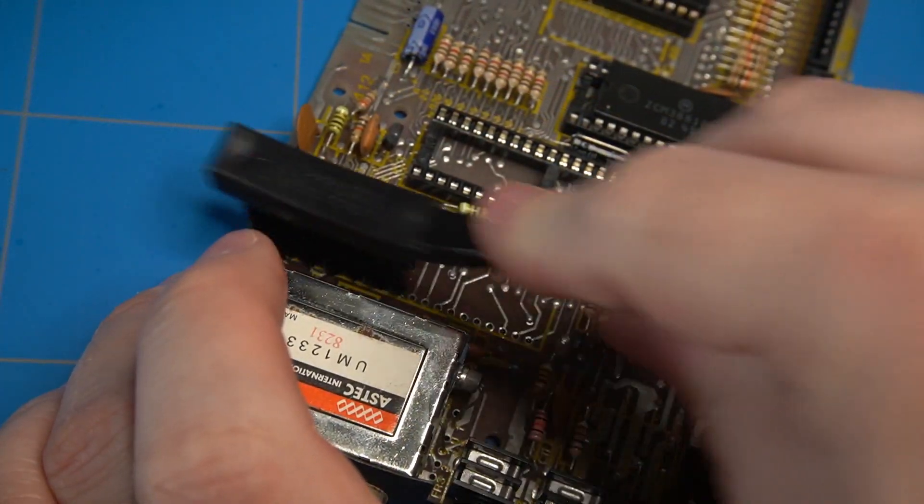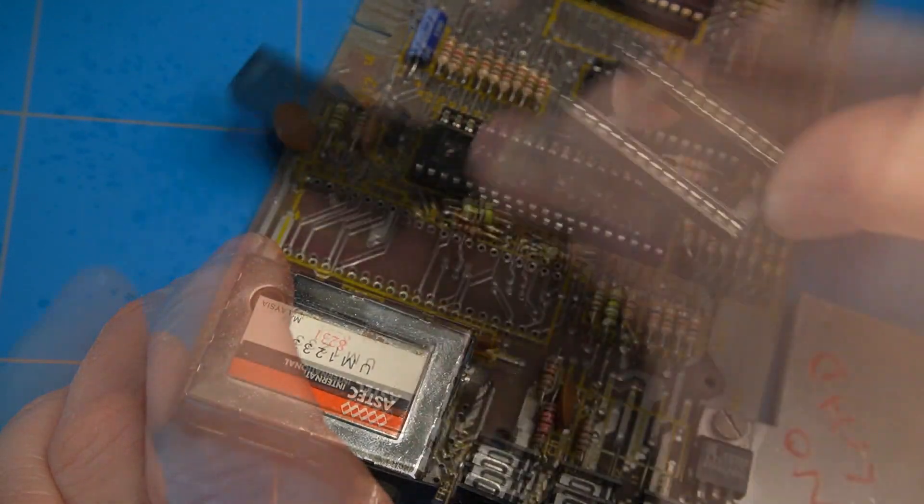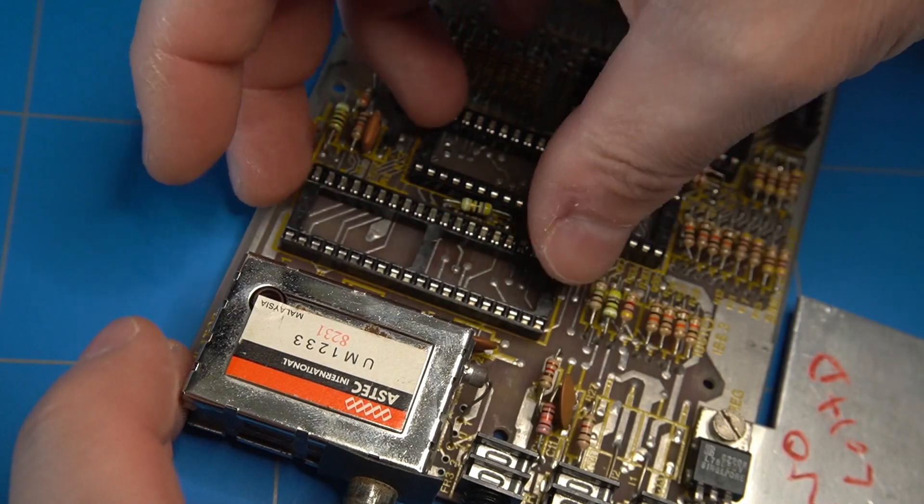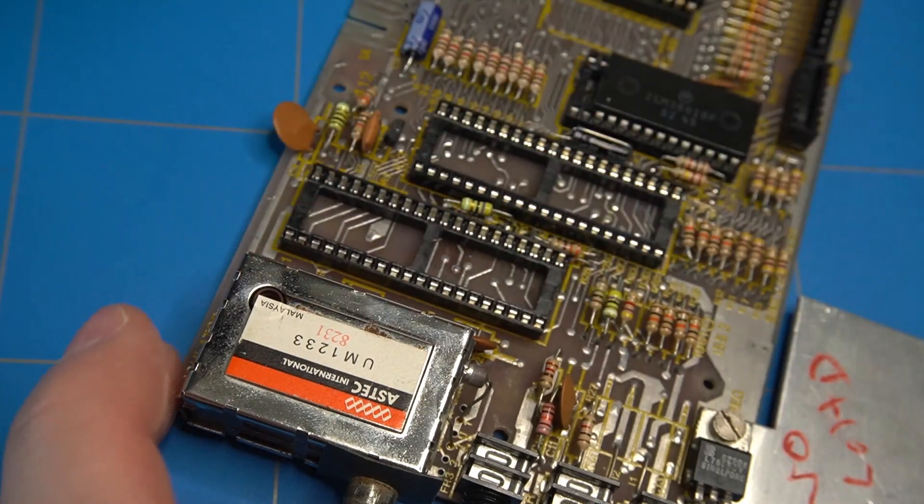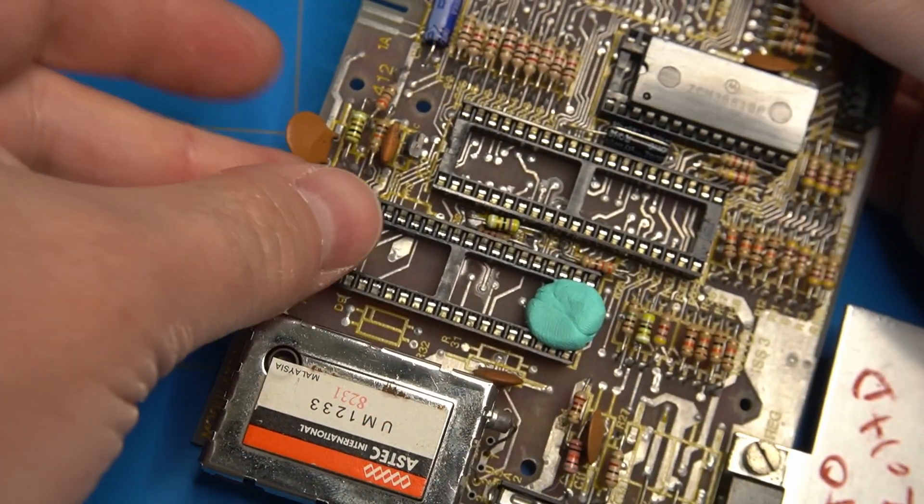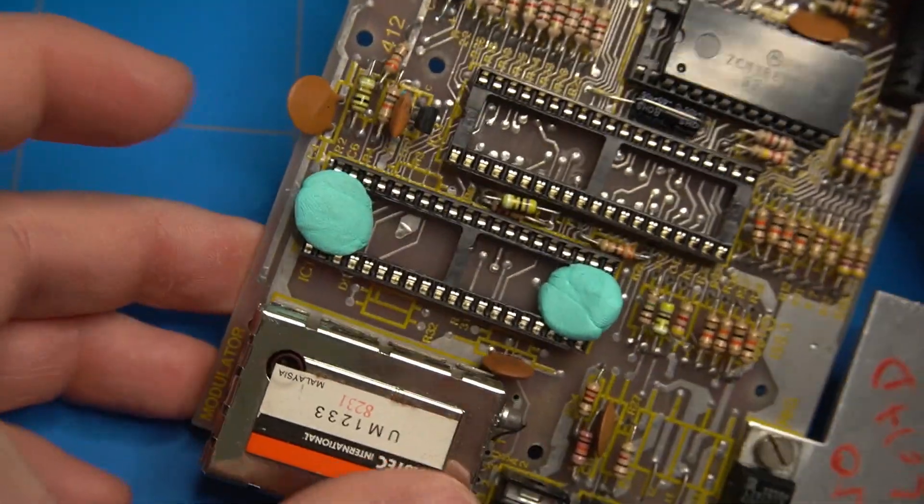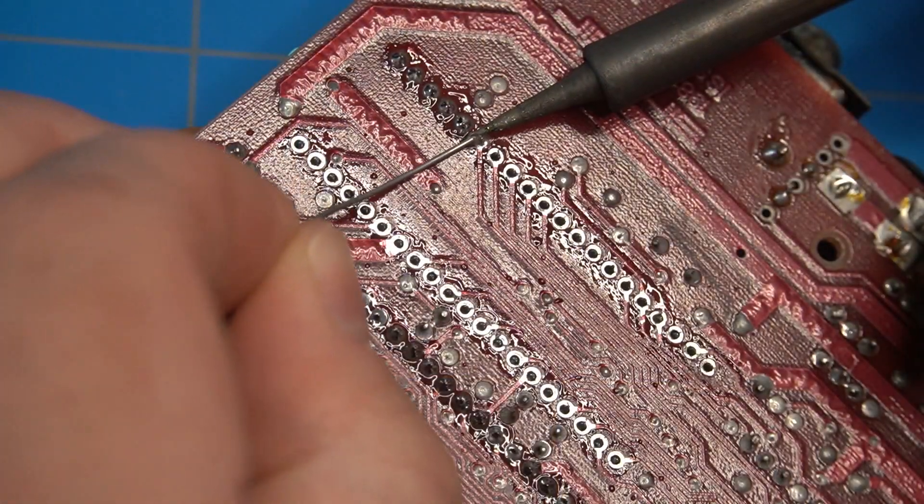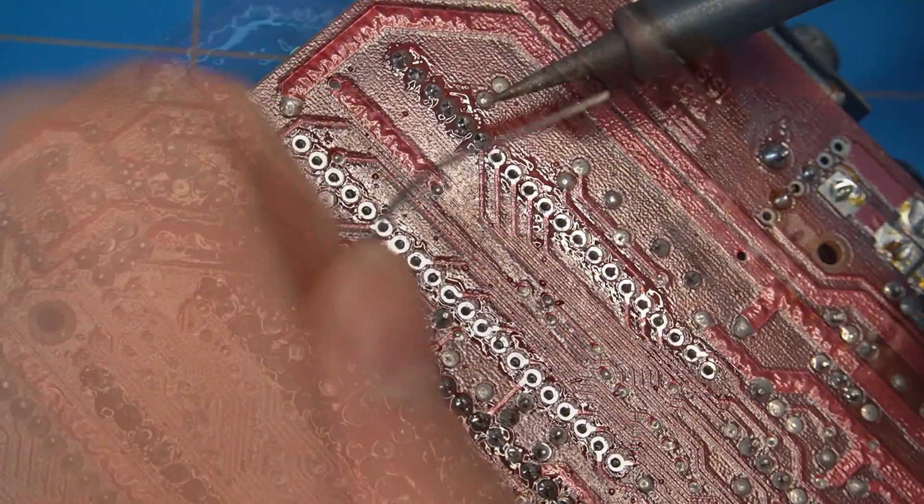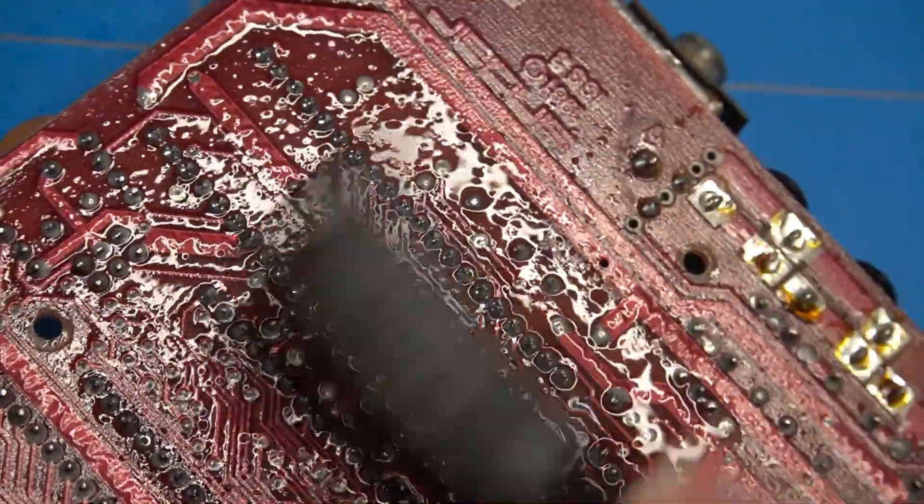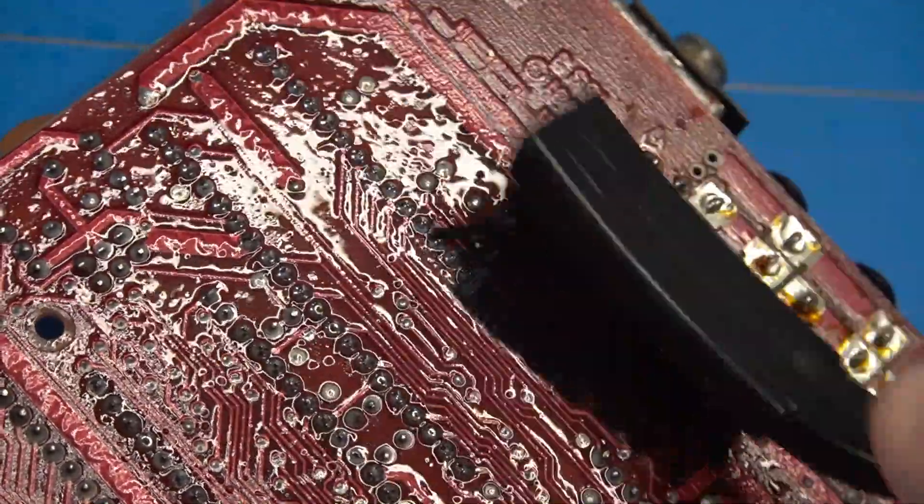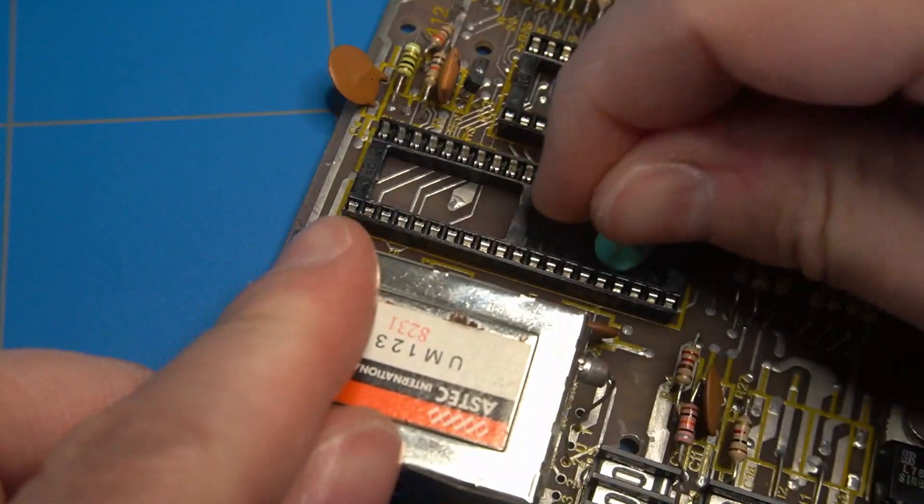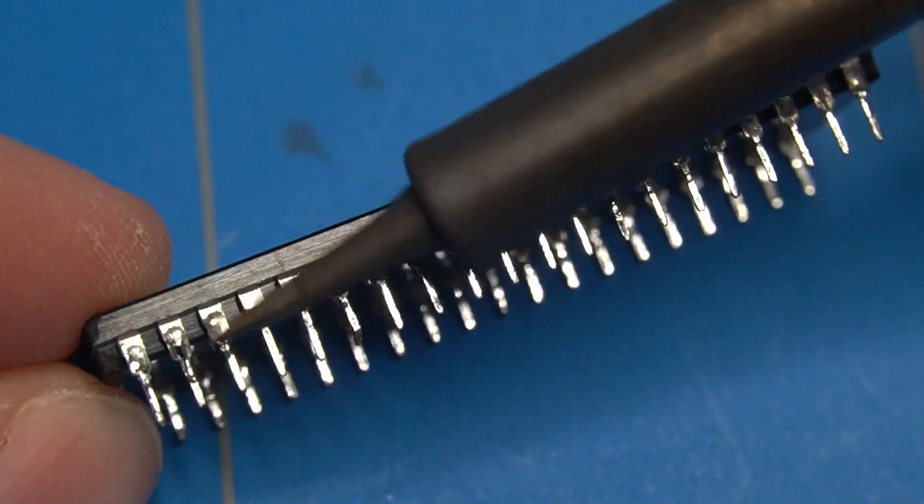Let's do a few final touch ups and clean it off with some IPA. The 40 pin socket fits in seamlessly. Let's put some blue tape to hold the socket in place and solder all the pins. Again some isopropyl alcohol to clean the flux remains and remove the blue tape.